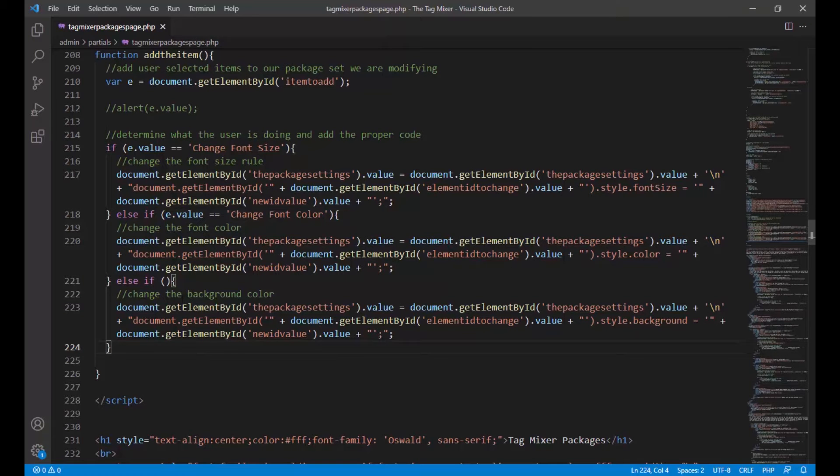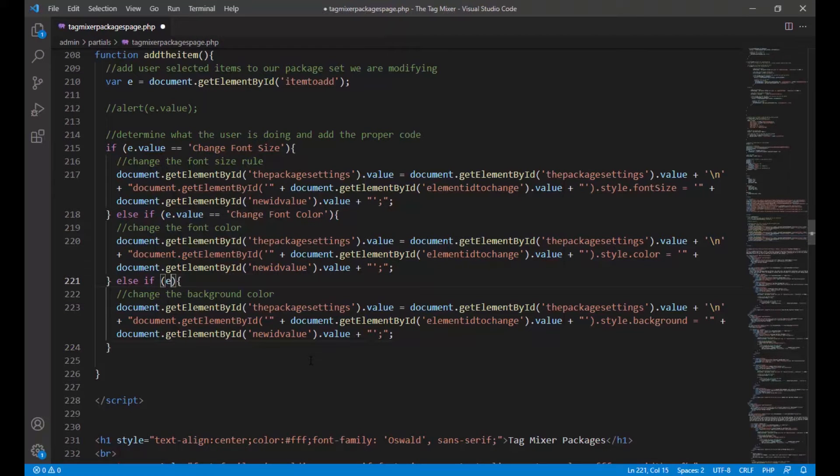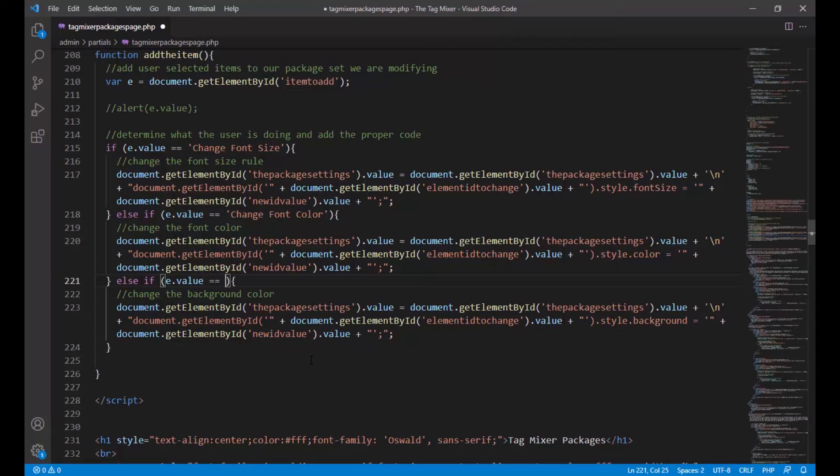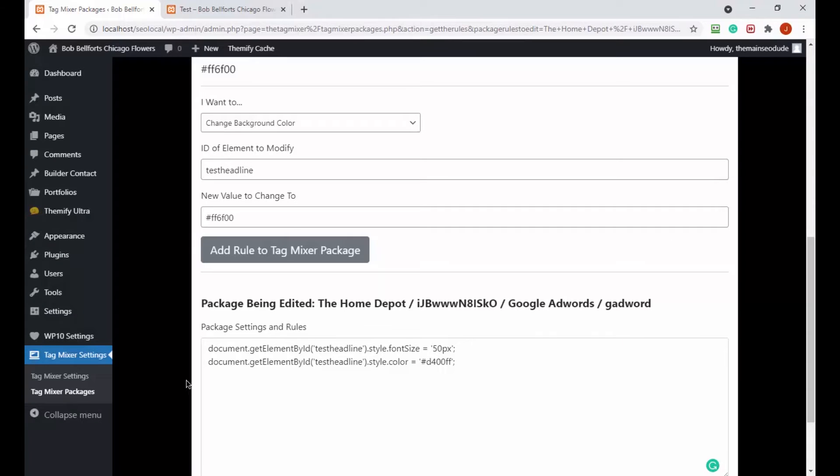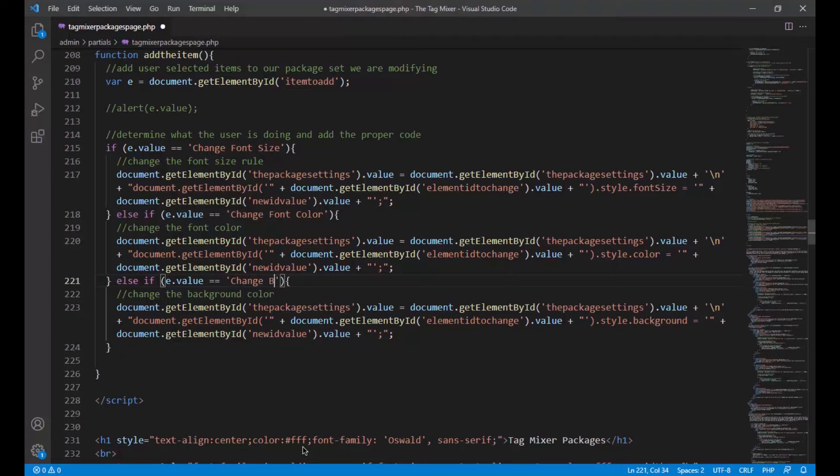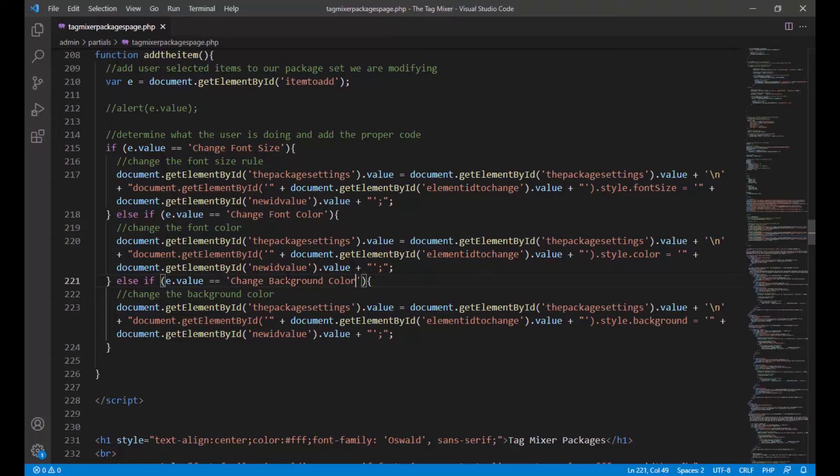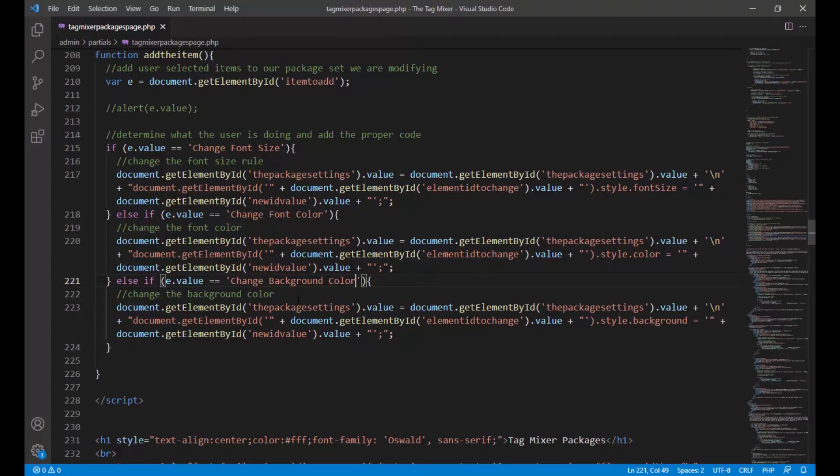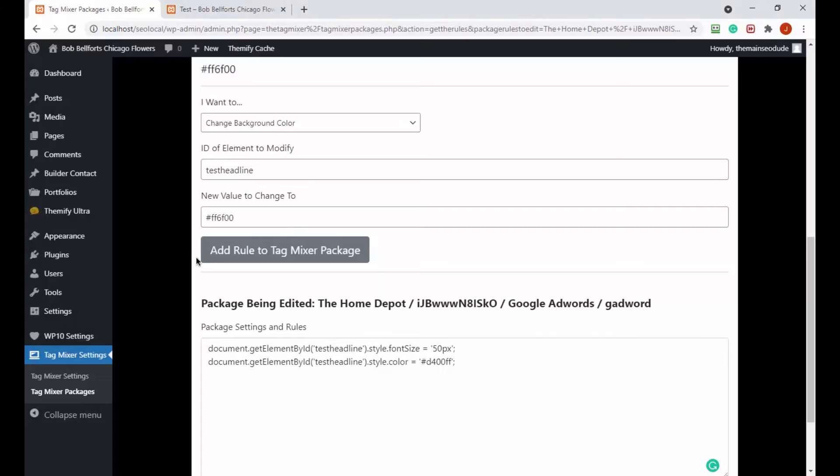The test headline is still the ID of the item we're dealing with. Background color, add to package. What did we do wrong? Let's see. Oh, no if statements. Let's just do a .value double equals. I was so busy trying to make it easy on myself I forgot to do the important part.